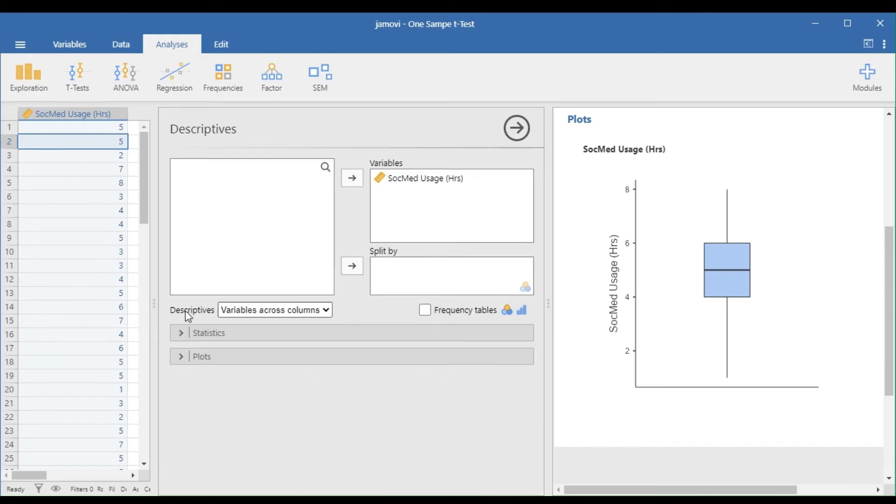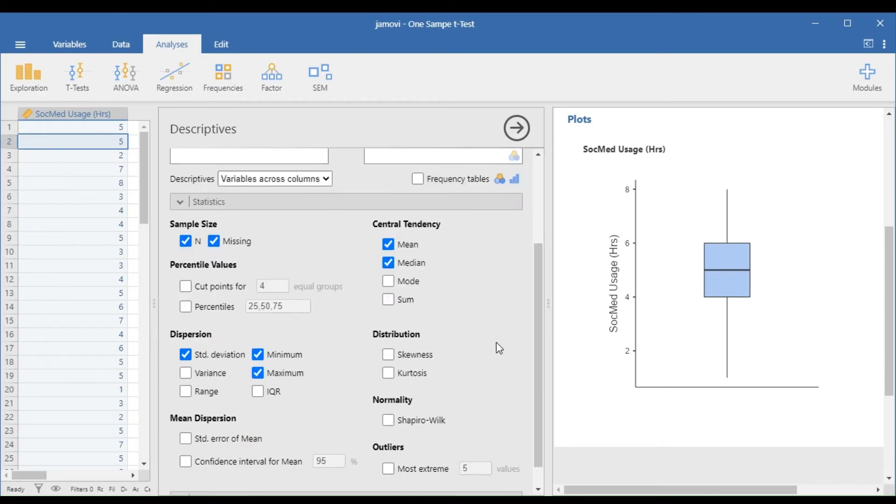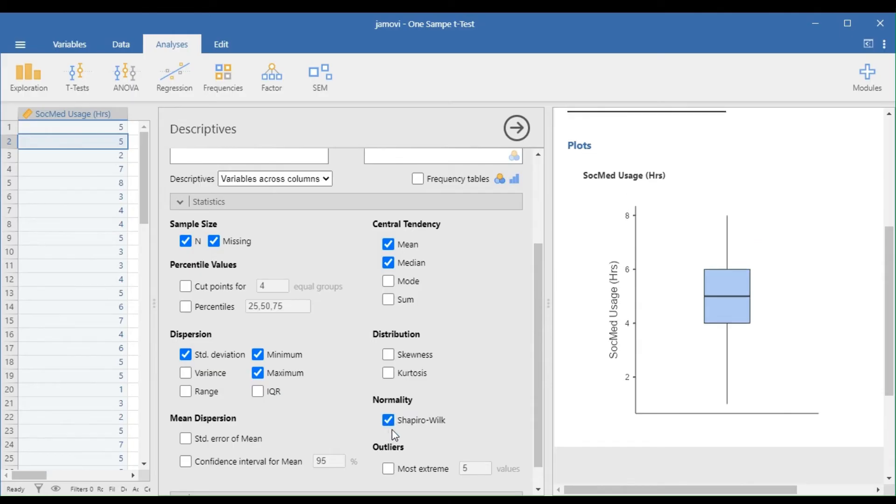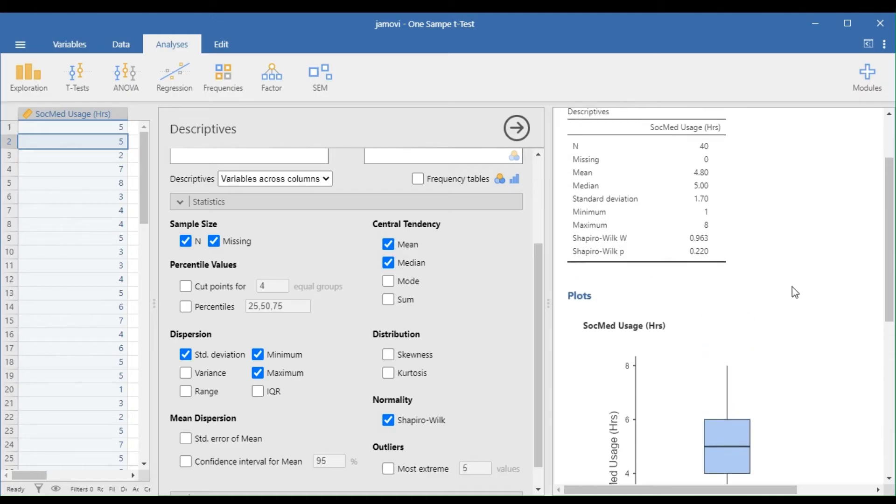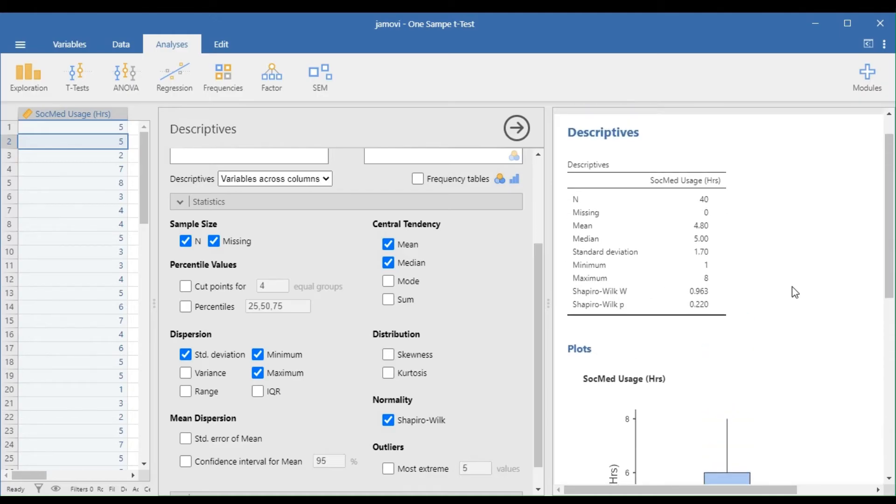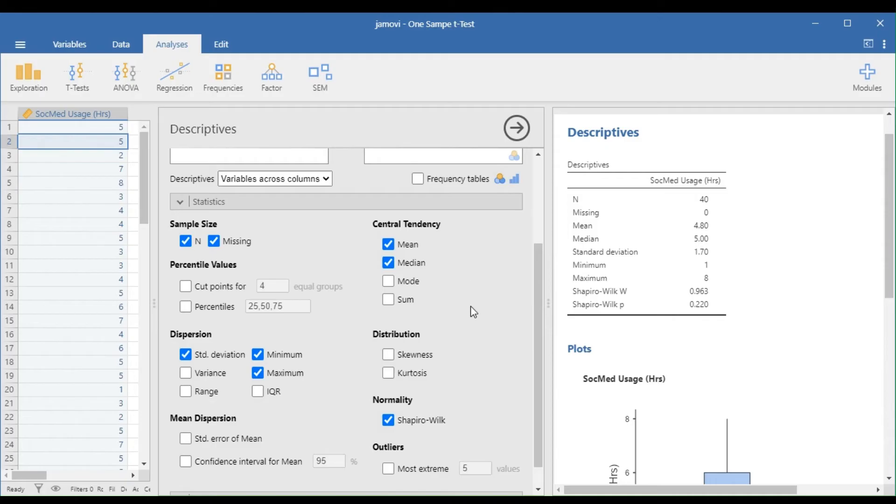To test the normality, select the Statistics drop-down panel and choose Shapiro-Wilk. Note that if the p-value of the Shapiro-Wilk test is greater than 0.05, the data is normal. In this case, since the p-value is 0.22 and greater than 0.05, our sample data set is approximately normally distributed.